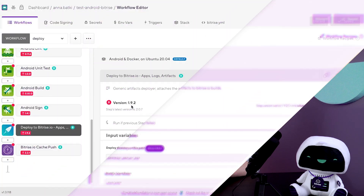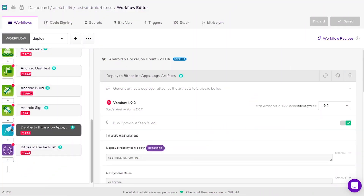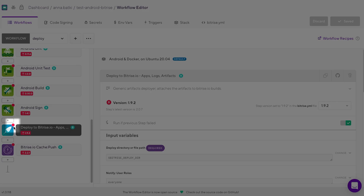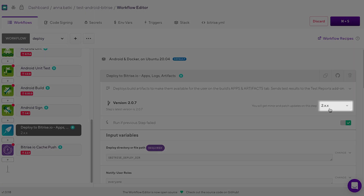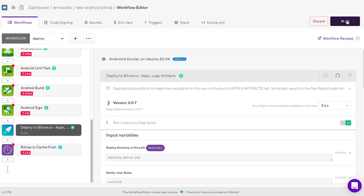So in short, please update your deploy to bitrise.io steps as soon as you can. Like this. And you are done. Happy building!